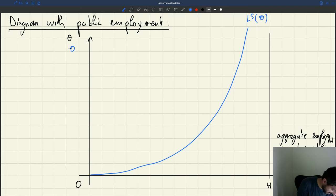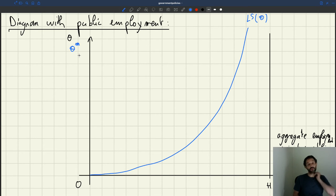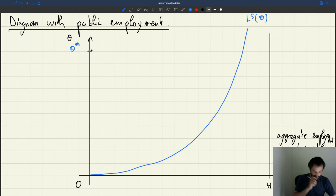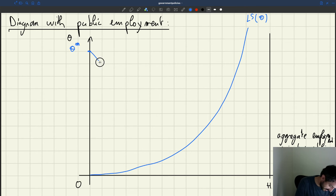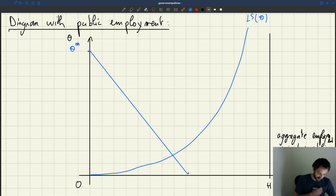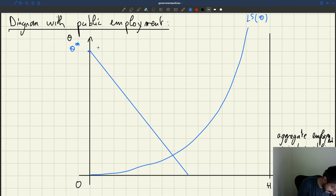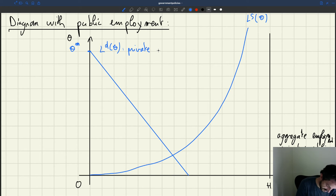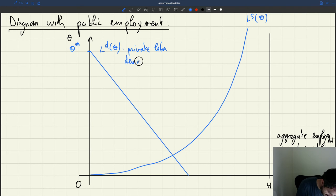So we'd have theta_m, which is the tightness at which the recruiter-producer ratio becomes infinite and private labor demand becomes zero. So it looks something like this — this is going to be LD(theta), which represents private labor demand.